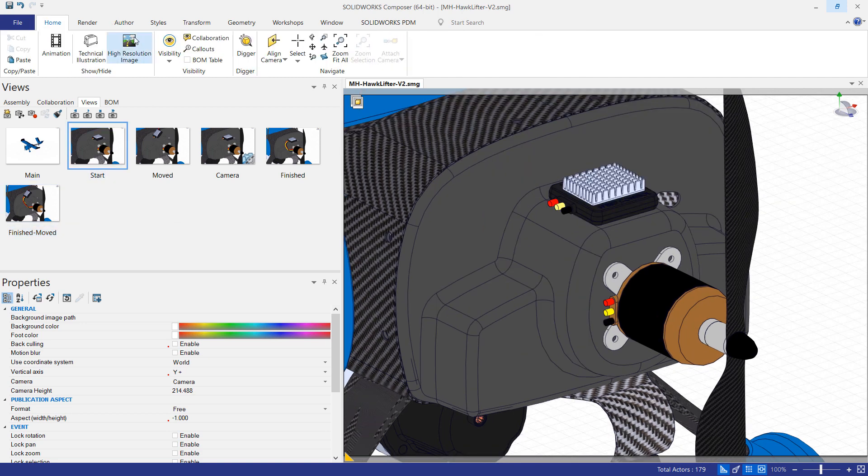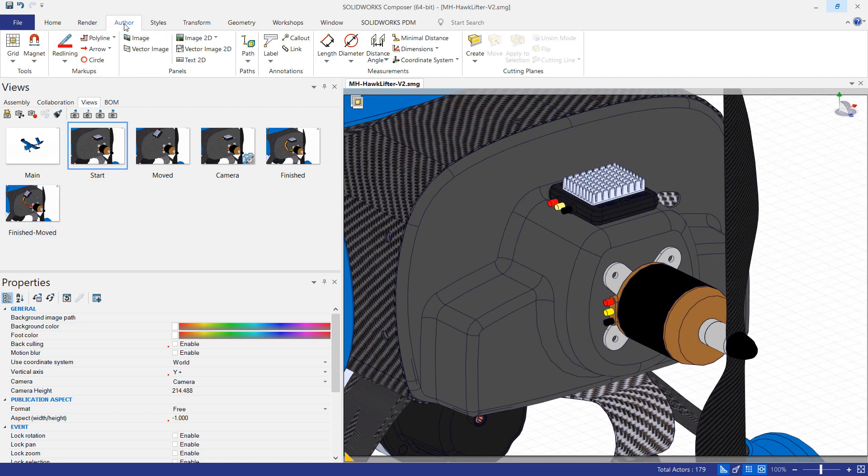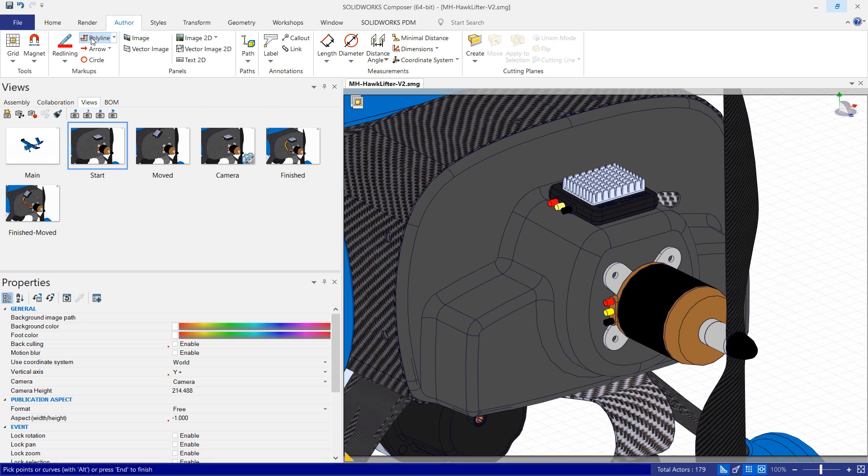My preferred way to do this is going to be to use the author tab and then create a polyline.